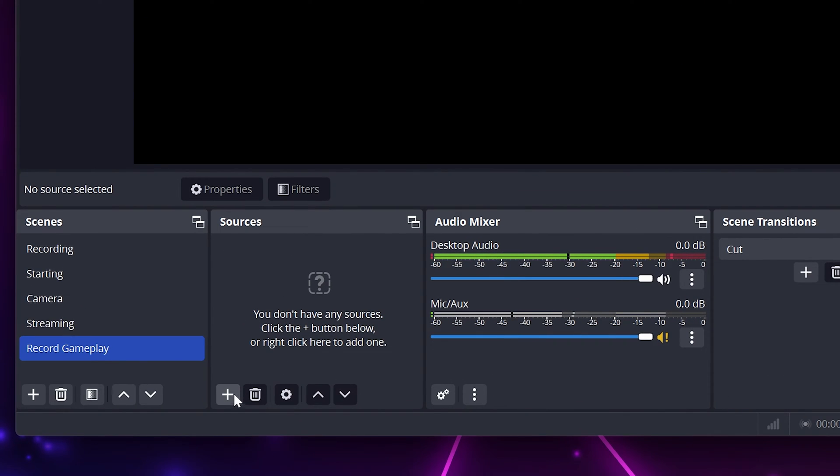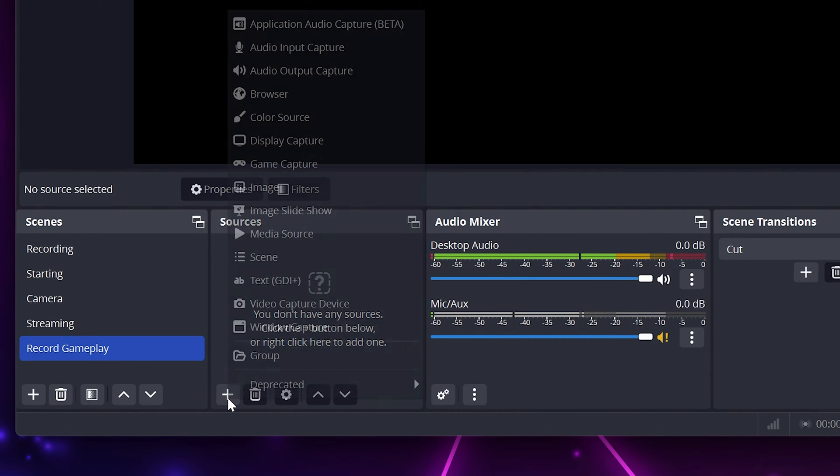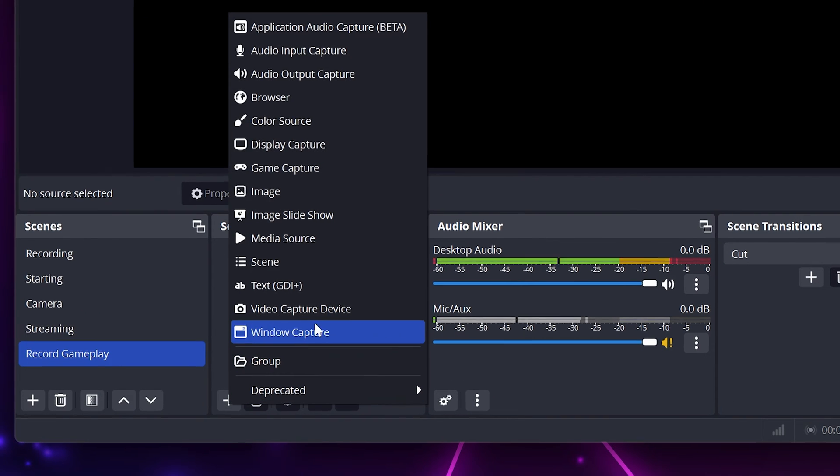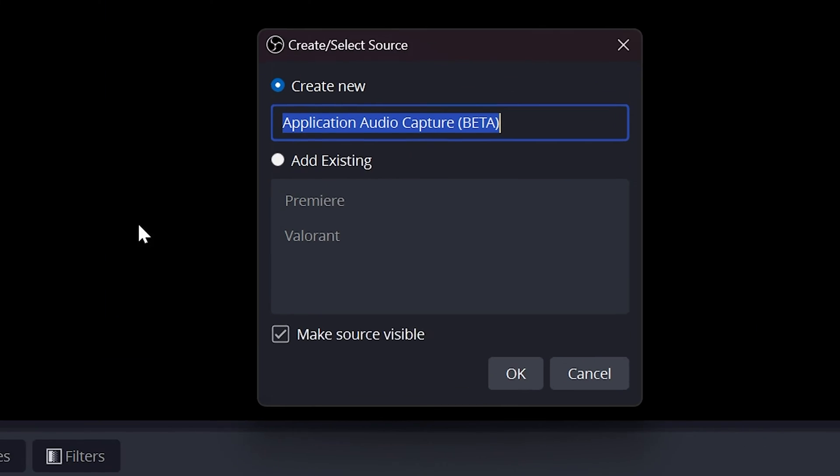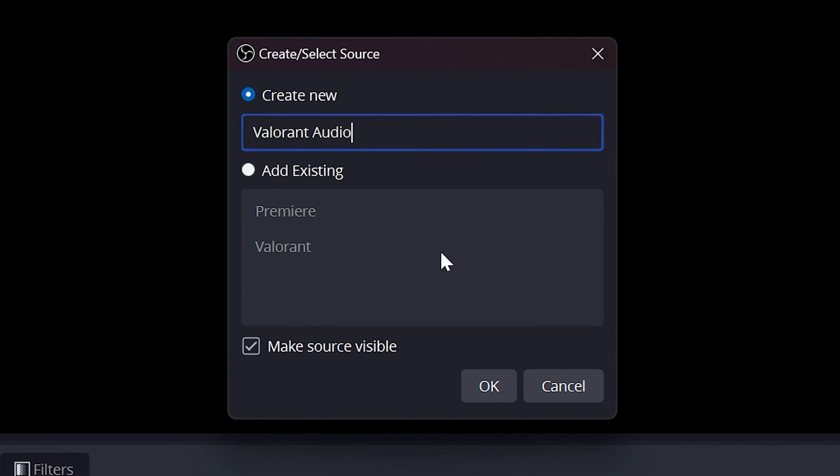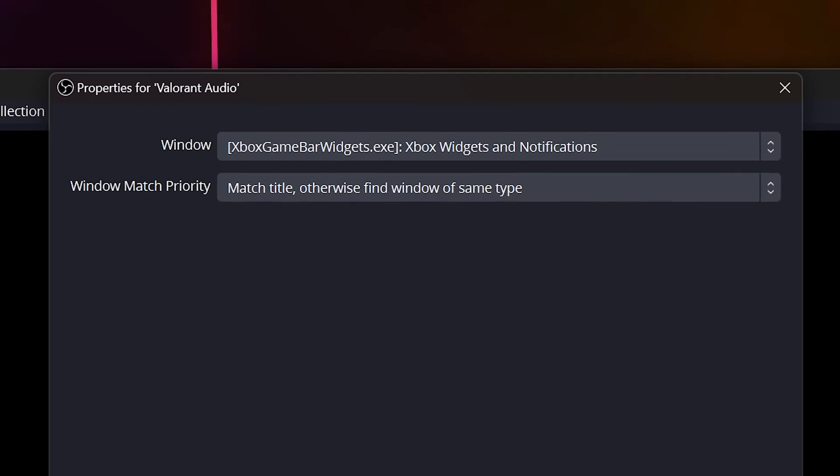Start by going to the Sources dock and choose to create a new source. Select Application Audio Capture Beta. Name the source after the game you're playing, then click OK.